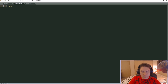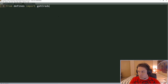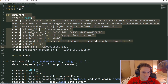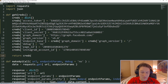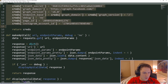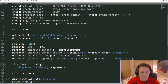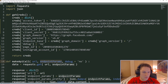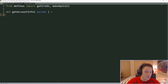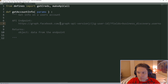The first thing I'm going to do is include from our defines file the get_creds function and the make_api_call function. These two functions were created a few videos back and they come from our defines file. The get_creds function returns all the things we need to contact the API — access token, IDs, client secrets, page IDs, Instagram account — and the make_api_call function makes it easy for us to hit an endpoint on the API. We just pass in a URL and some parameters.